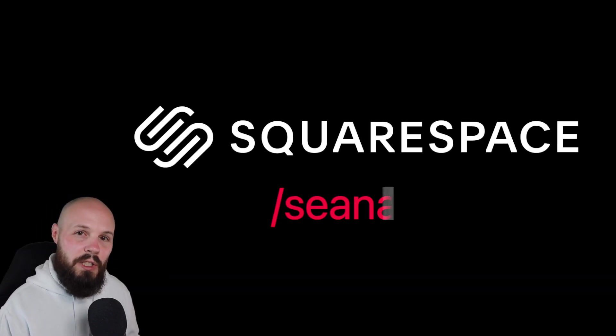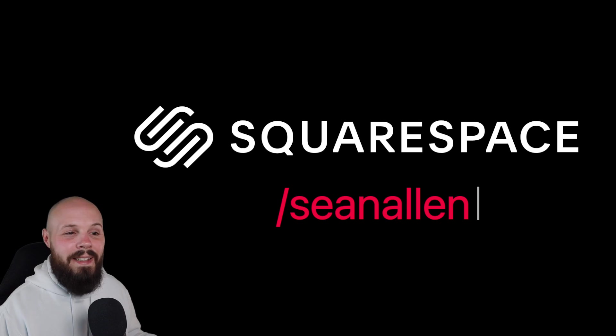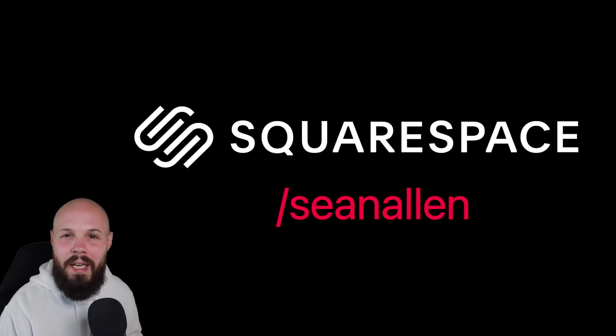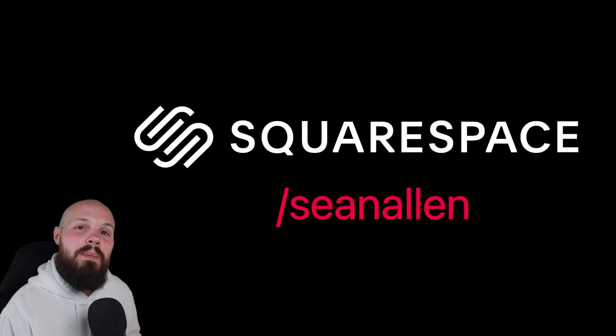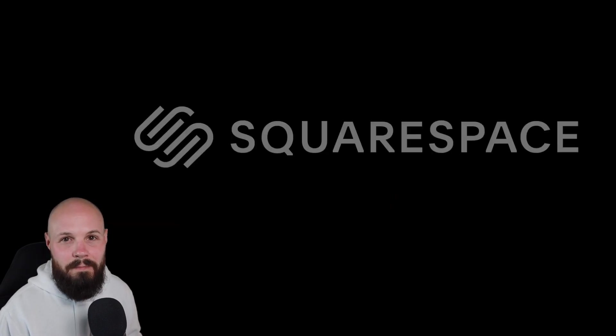And that brings me to today's sponsor, Squarespace. Squarespace is a great way to get that portfolio or app landing page up and running very quickly. So head over to squarespace.com slash Sean Allen to get started.